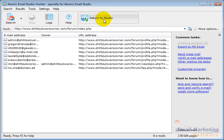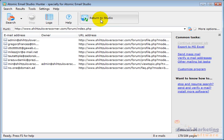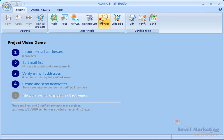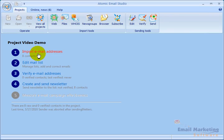These are the email addresses that it found. So I'm going to click return to studio and it's going to take these email addresses and puts them back in here. You can see eight contacts. And one of the things I want to do is find out if those are actually real email addresses anymore.